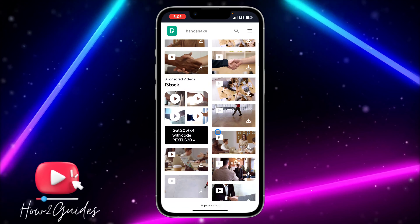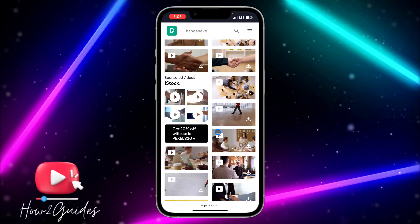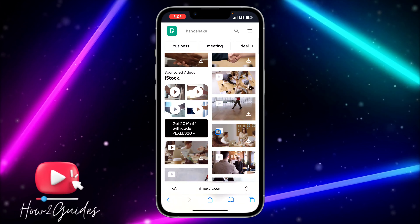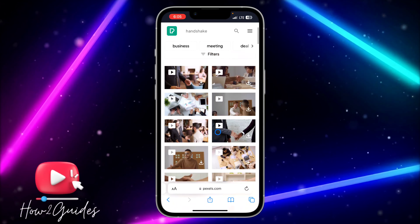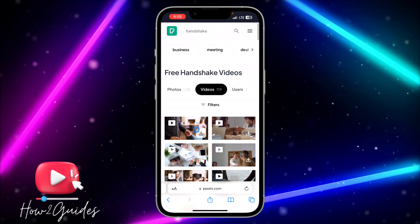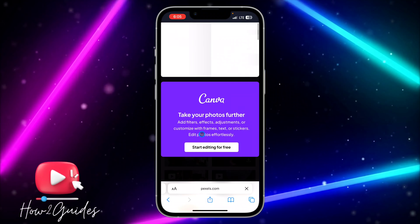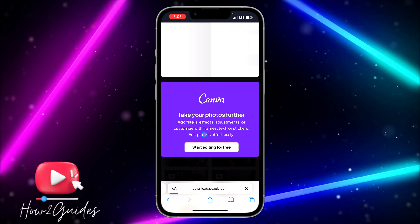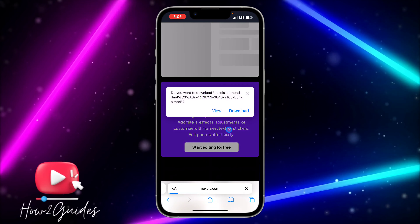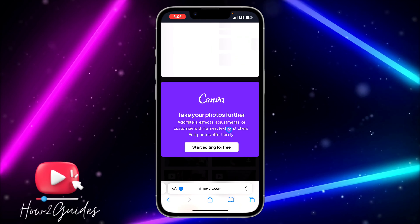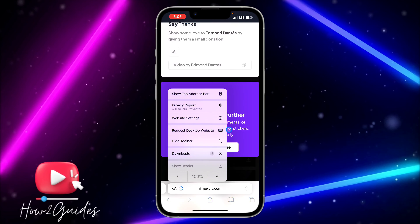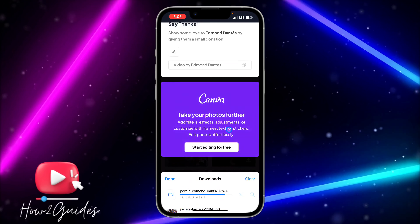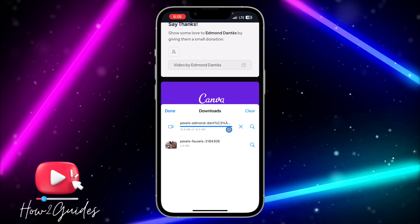You can search for anything of your choice and download it for free. Just click on Download and the download will start immediately.